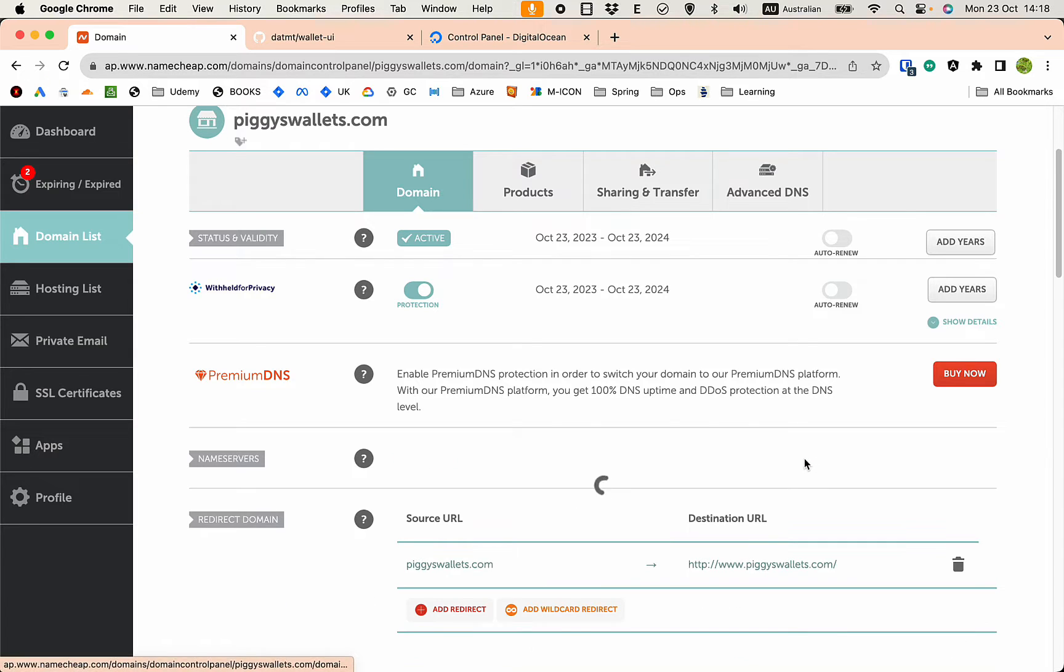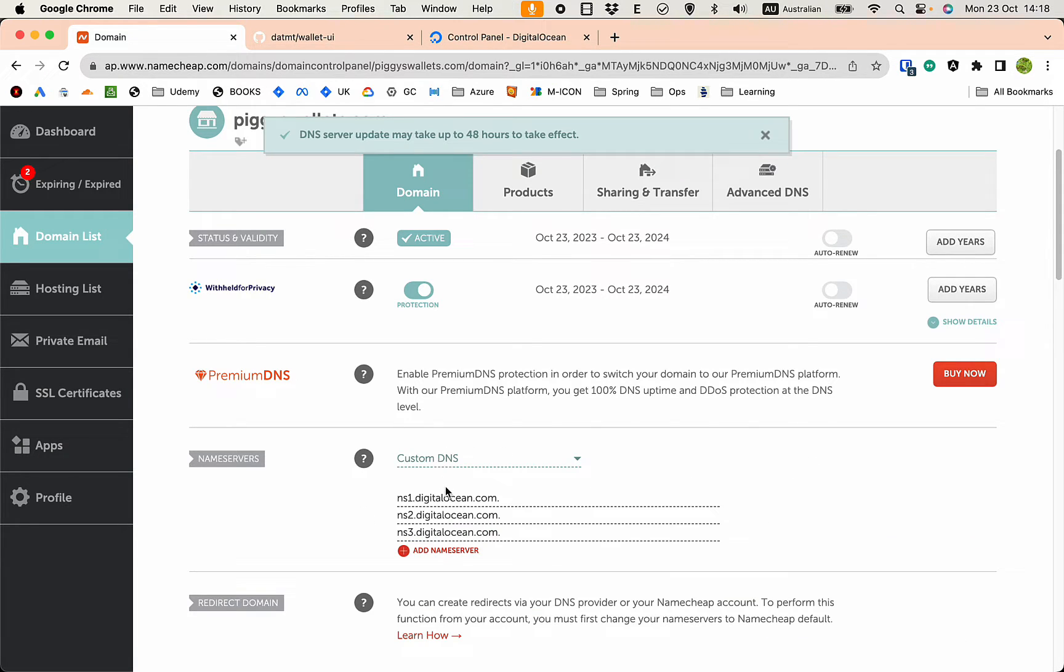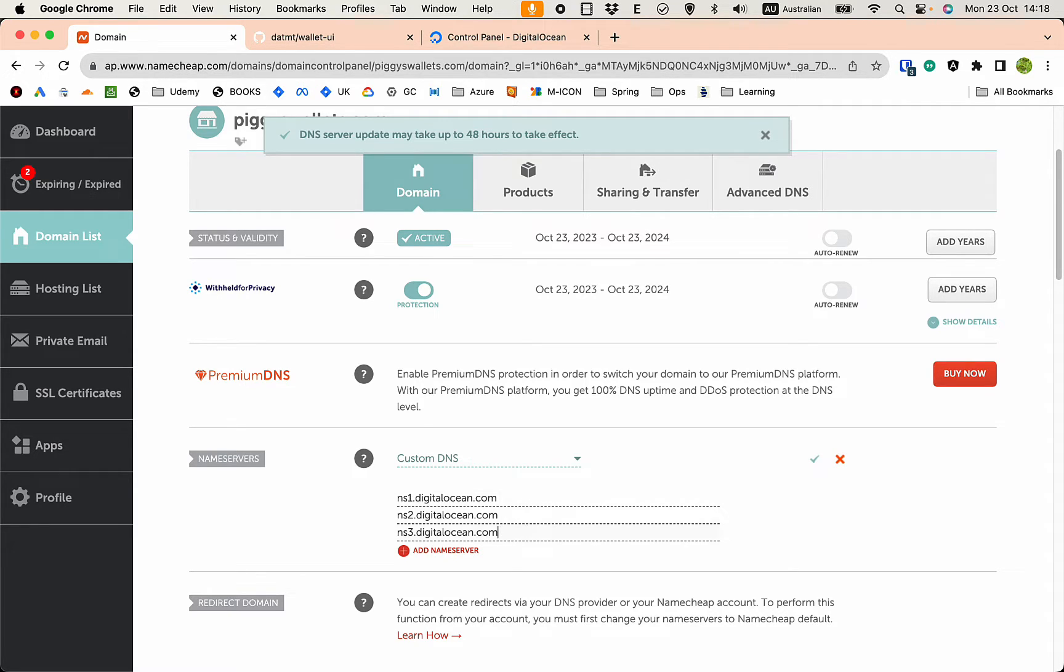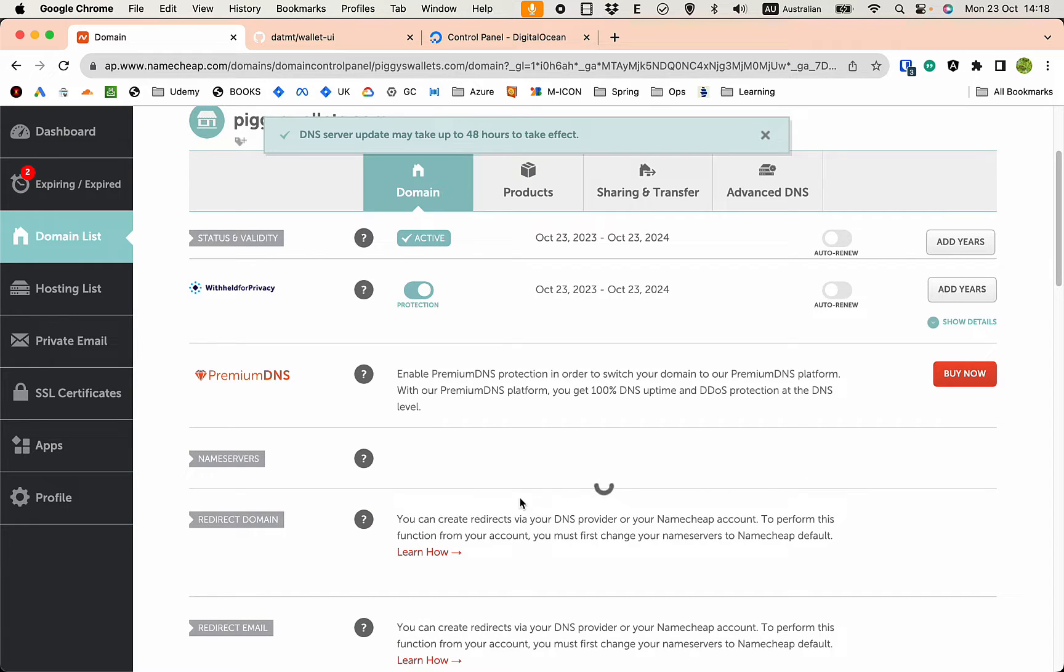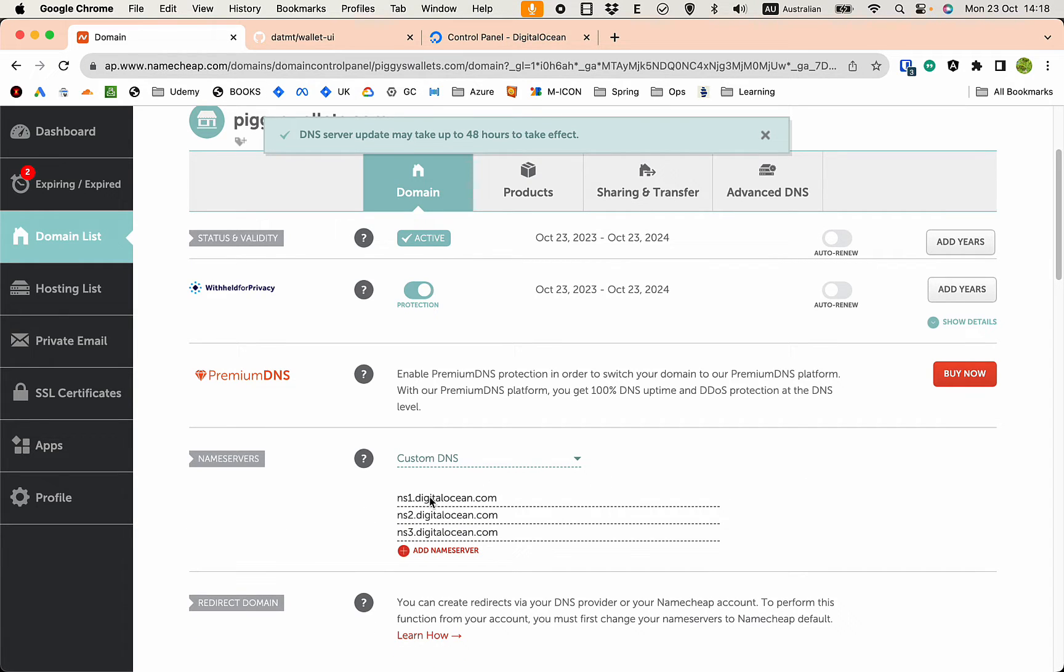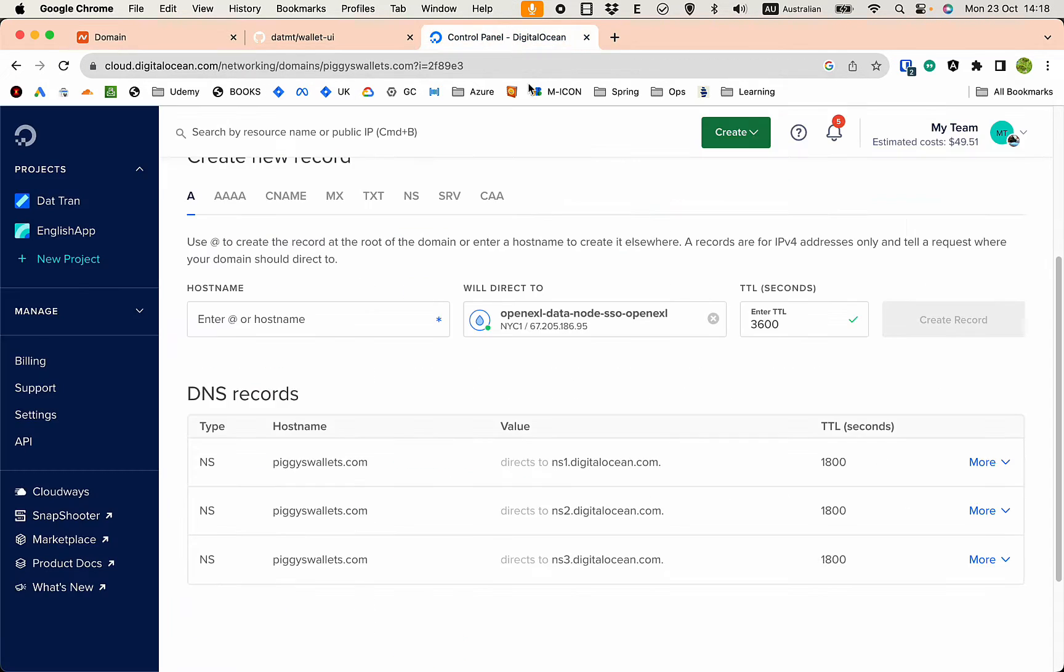Custom ns1, ns2, ns3. And that's it. That is all we need to do. I don't know if there's a dot com at the end here.